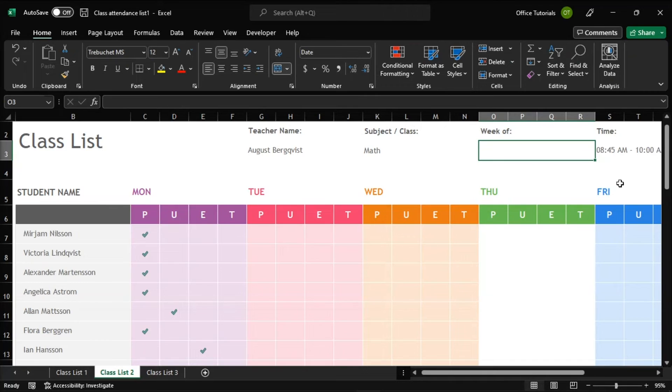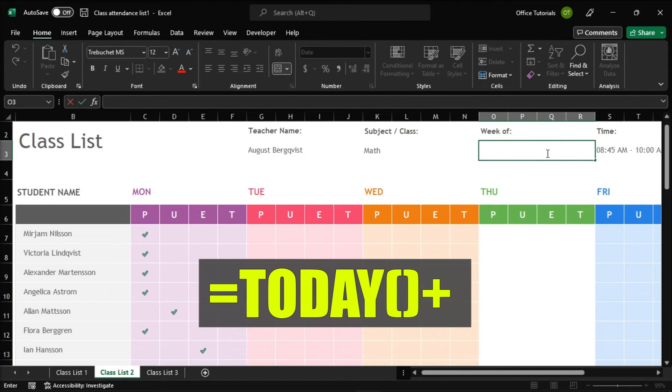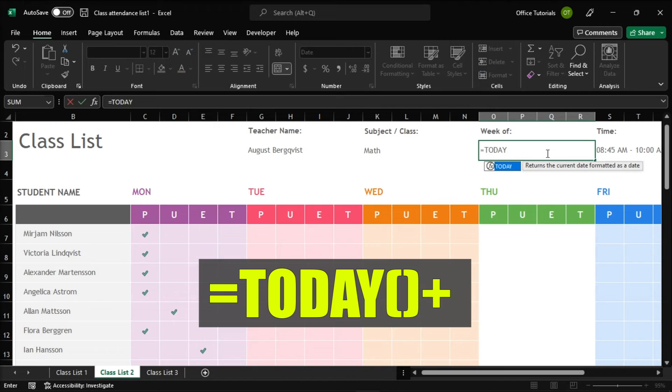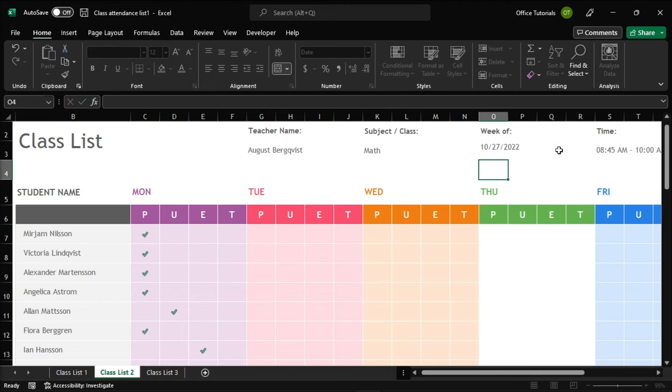Additionally, you can also use the today function if you need to know what the exact date after x days from the current date. All you have to do is just type this formula, and then add the days you would like, then press enter.